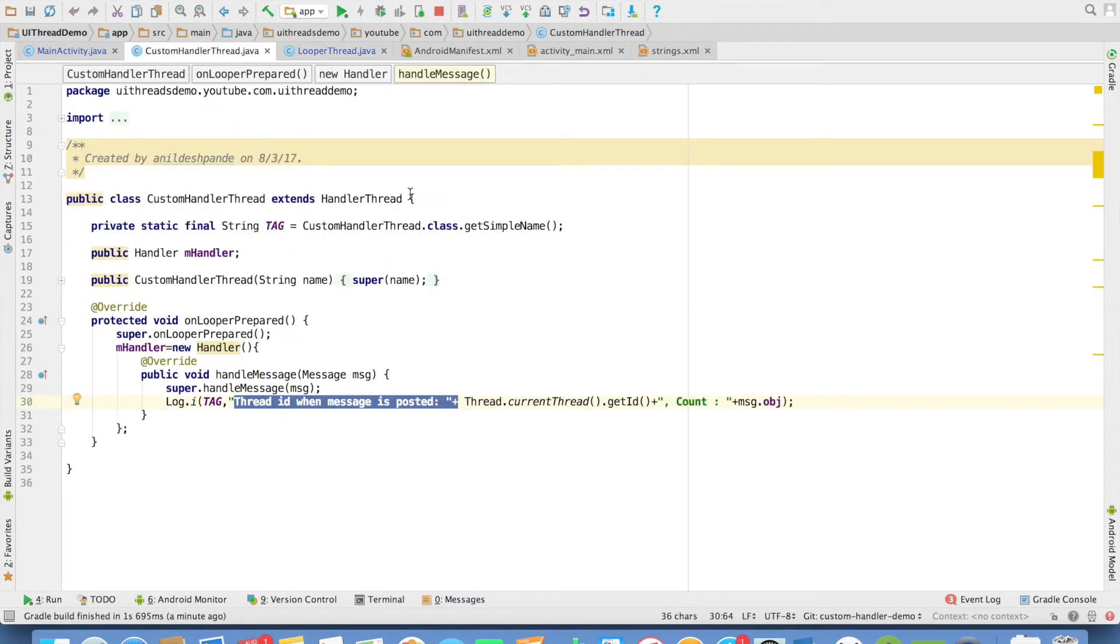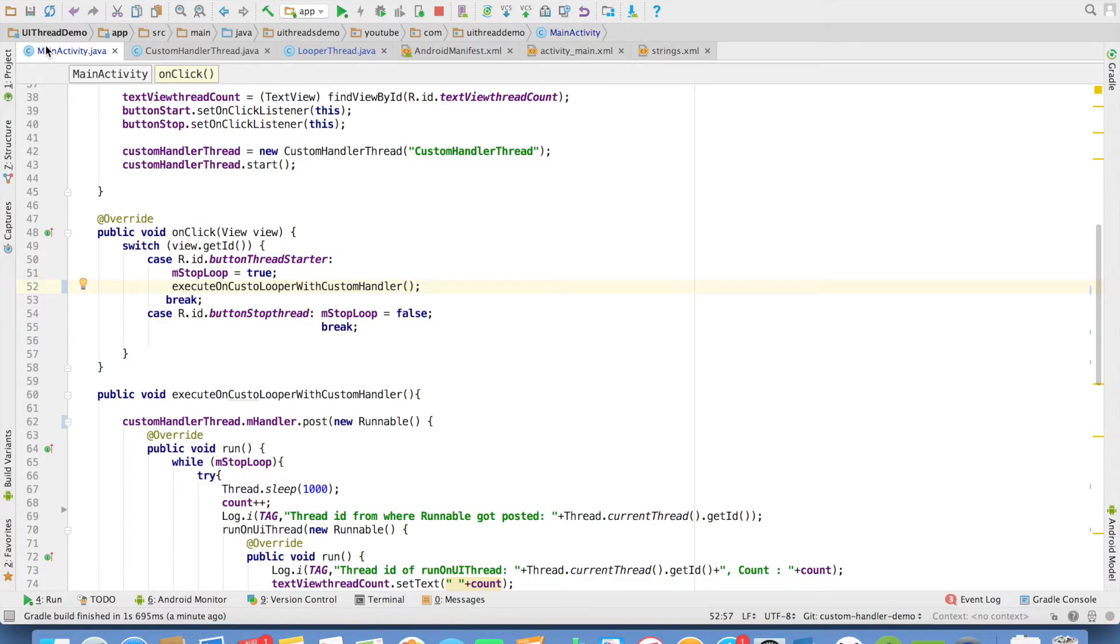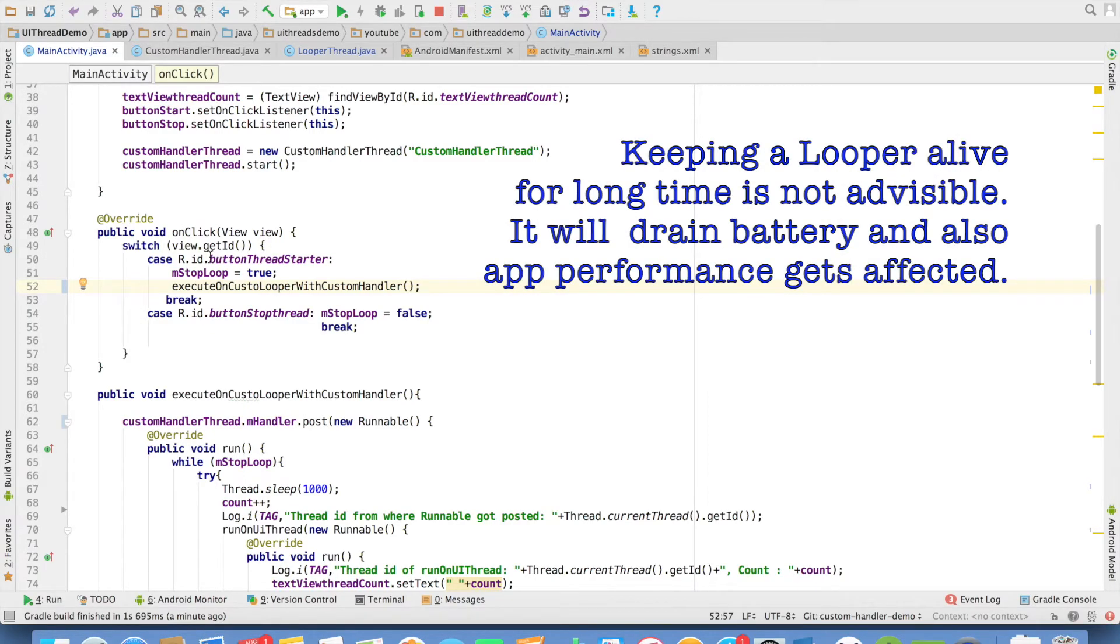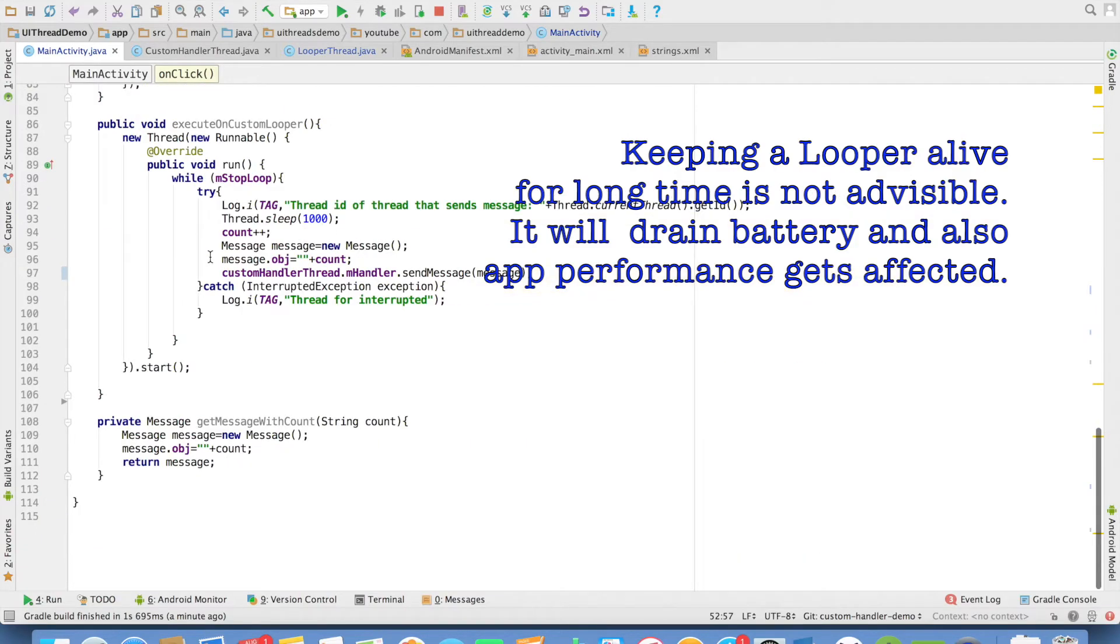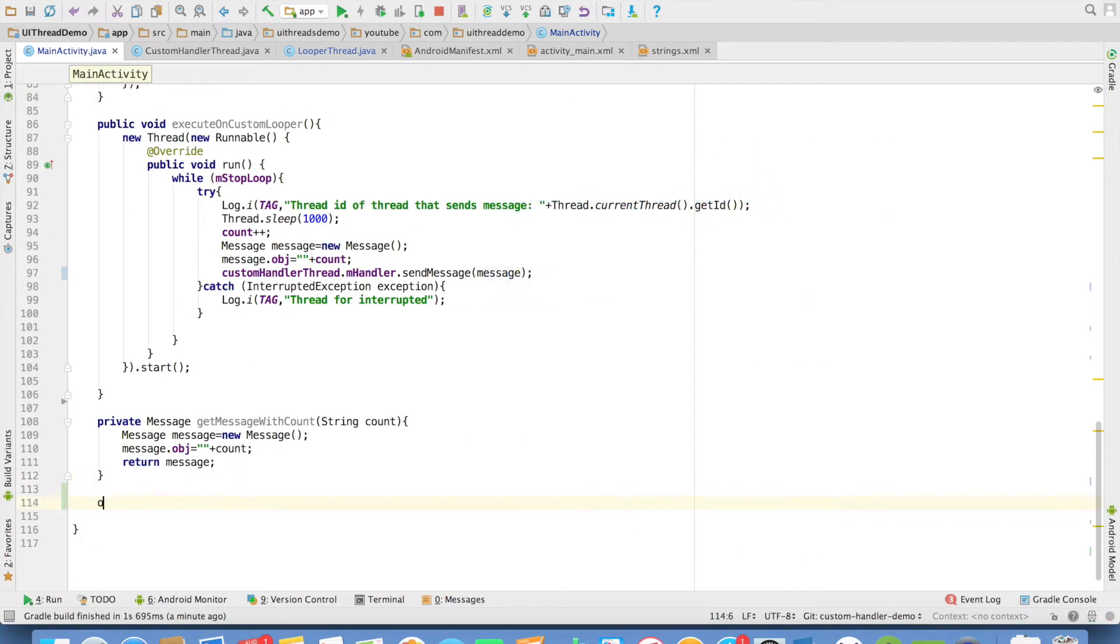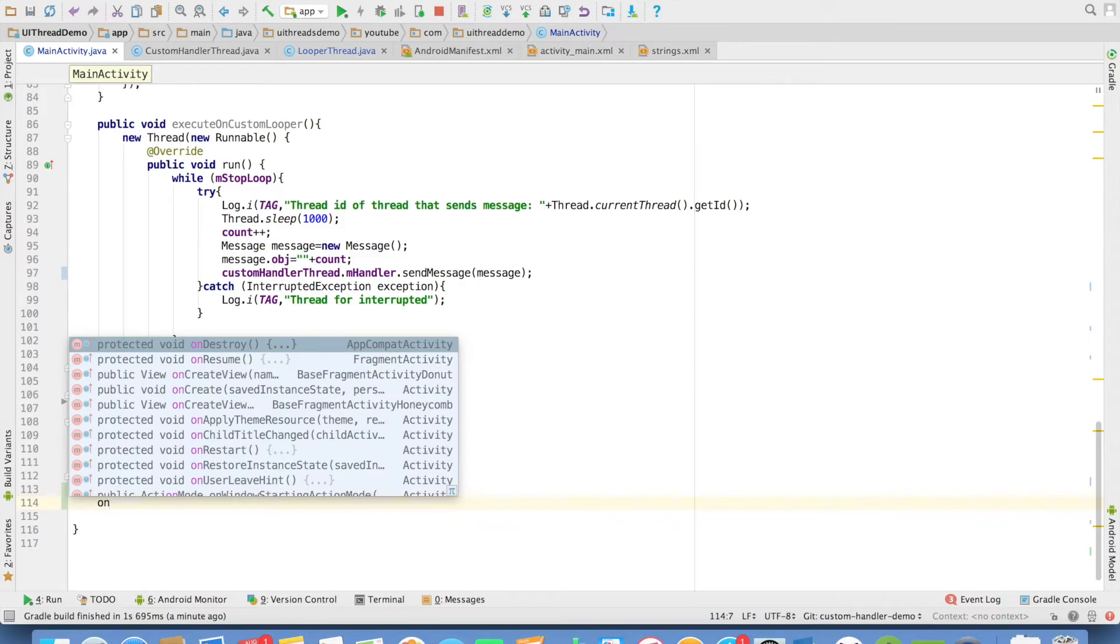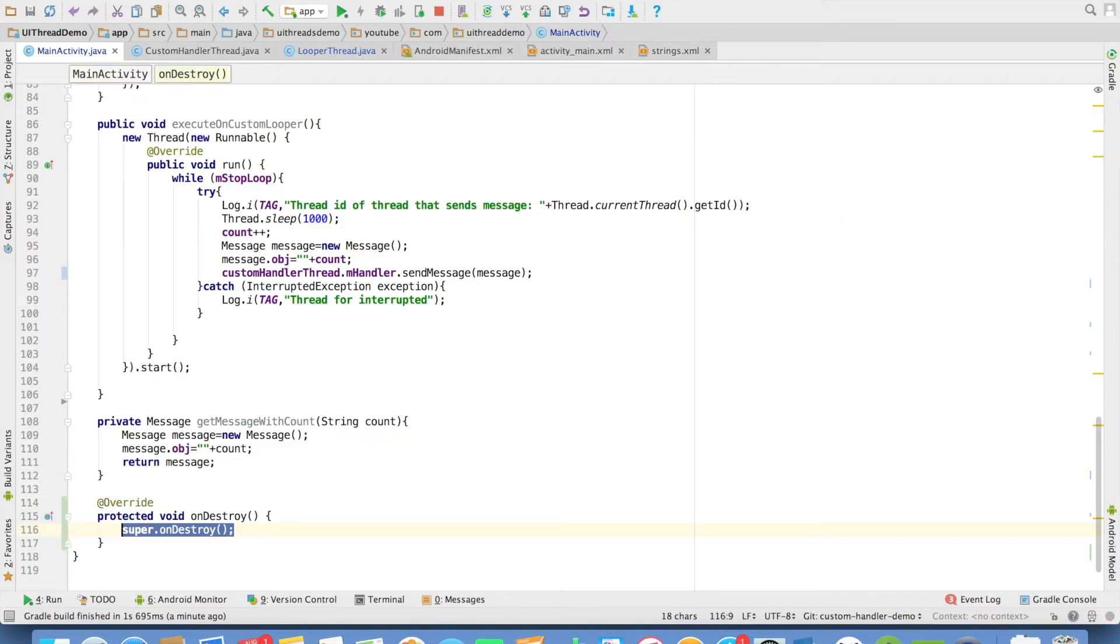Another small aspect that I wanted to discuss is how do you stop the looper? Will it keep on getting executed? Because that is a very wrong thing to do because that will drain the battery. How to stop the looper? For that in the on destroy method of the activity,